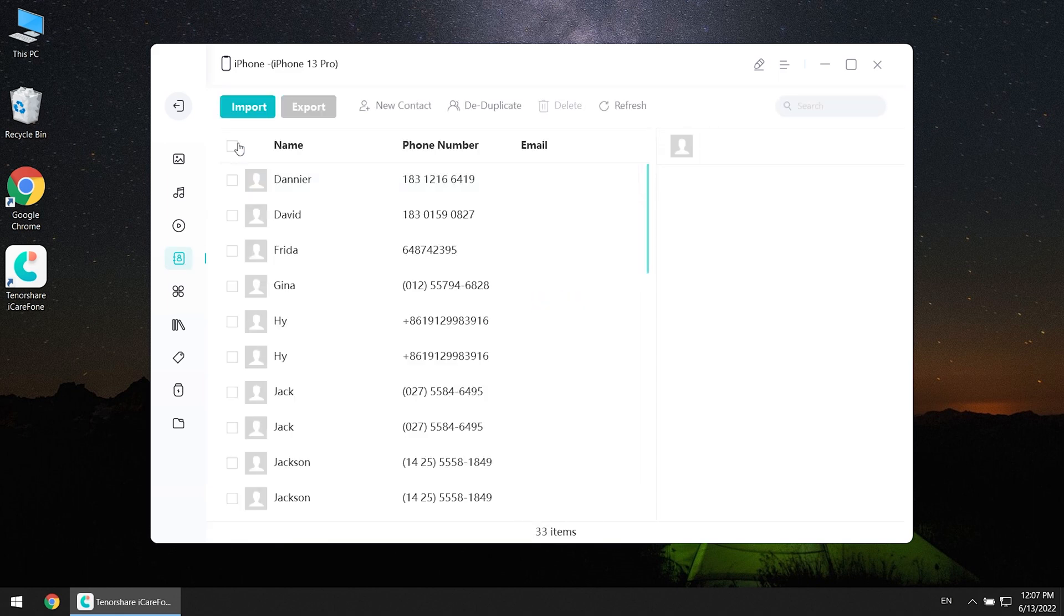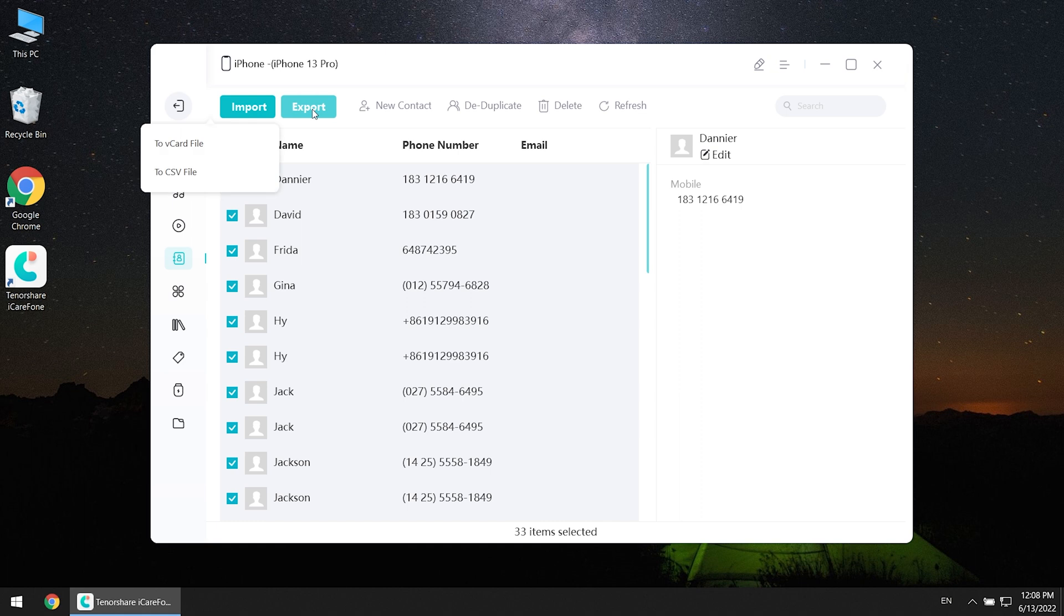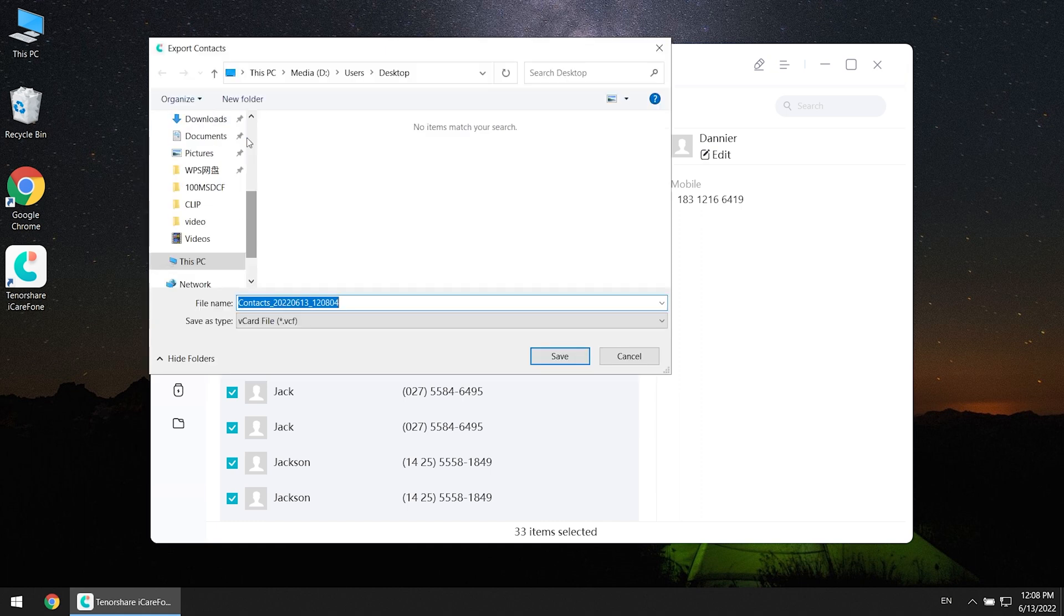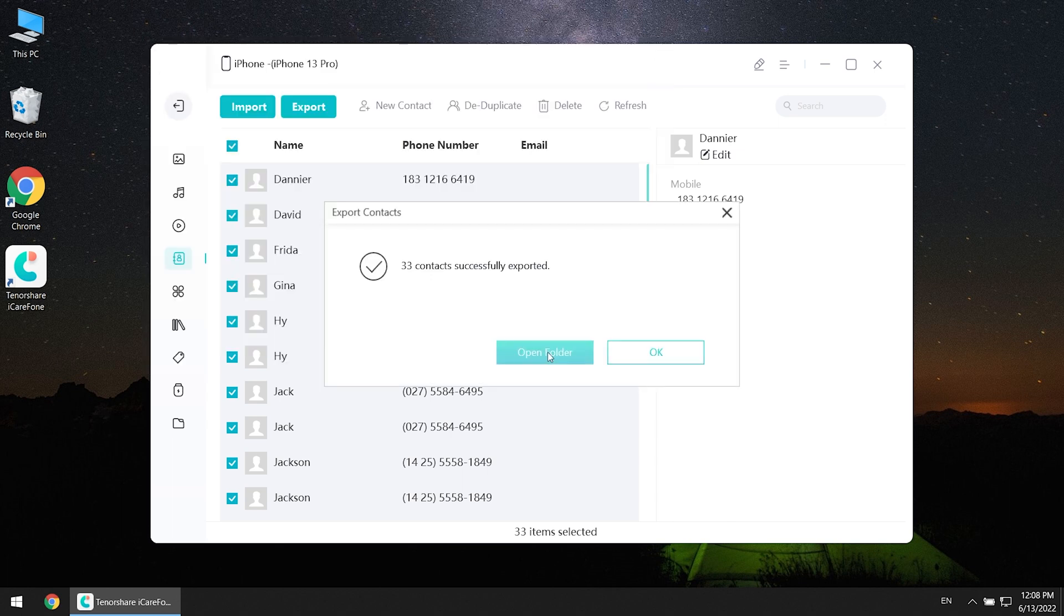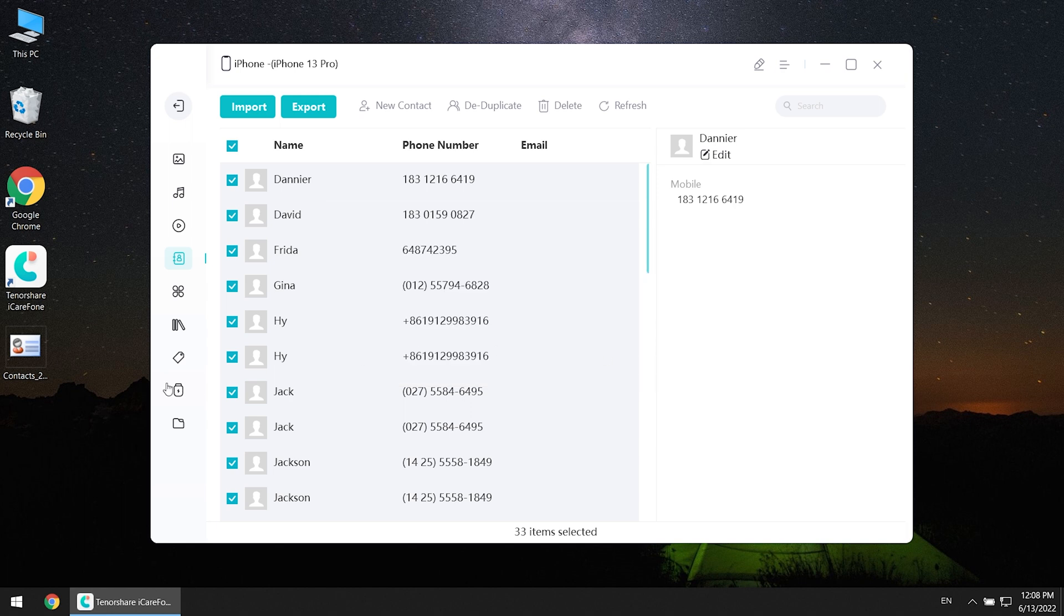Select all the contacts in one click, then export. You can choose vCard file or CSV file. They both support import. Choose the file location to save, and your contacts will be saved on your computer.